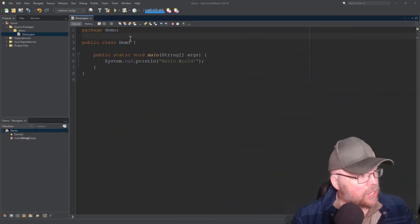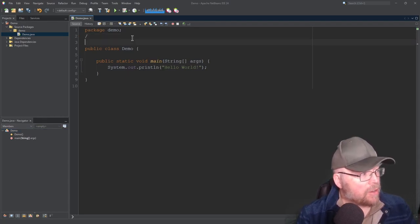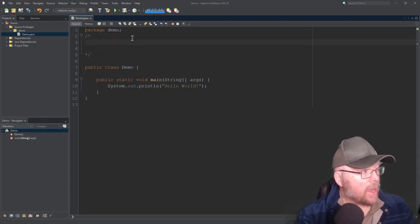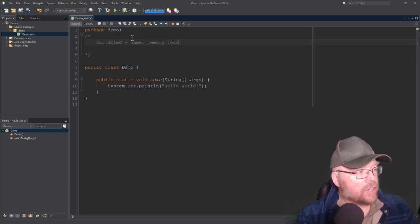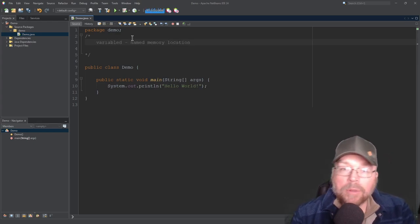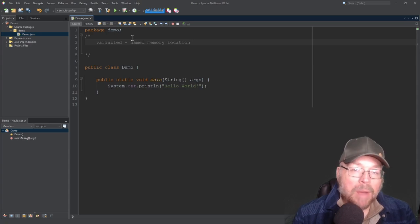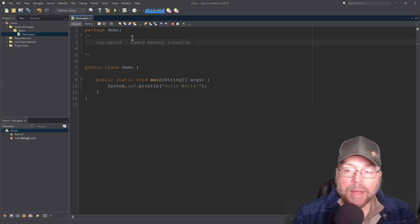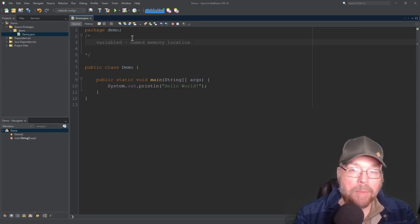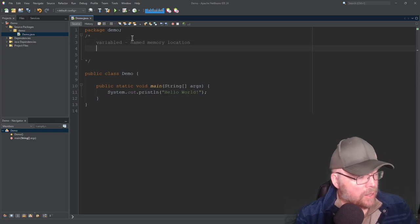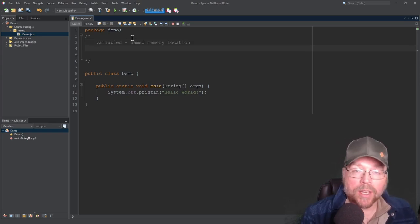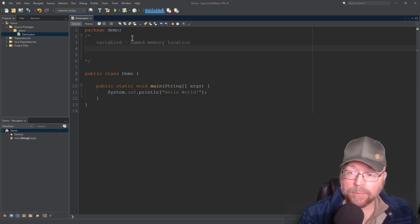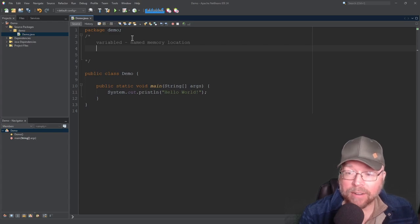So let's have a definition of what a variable is. A variable is going to be a named memory location. So we're going to be able to refer to chunks of memory by a name that we will assign to it and we'll be able to refer to it in our program by that name. And there are rules on what you can use as their name, otherwise known as an identifier.